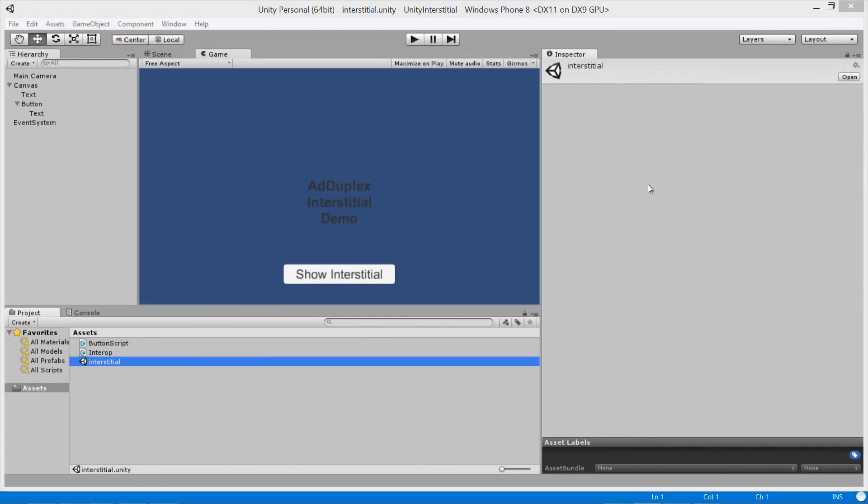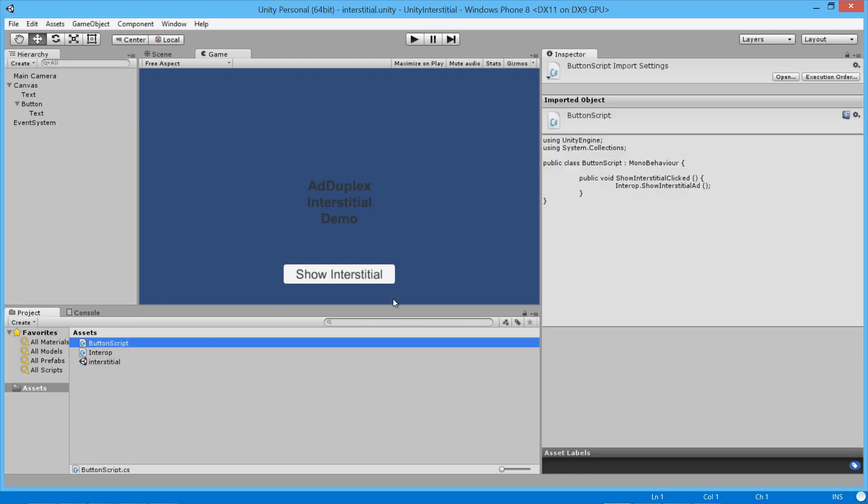To try and keep the demo simple, I've created a very basic Unity app. It just contains a text and a button. The click event of the button is wired up to a script. It just calls this method on our interop object.